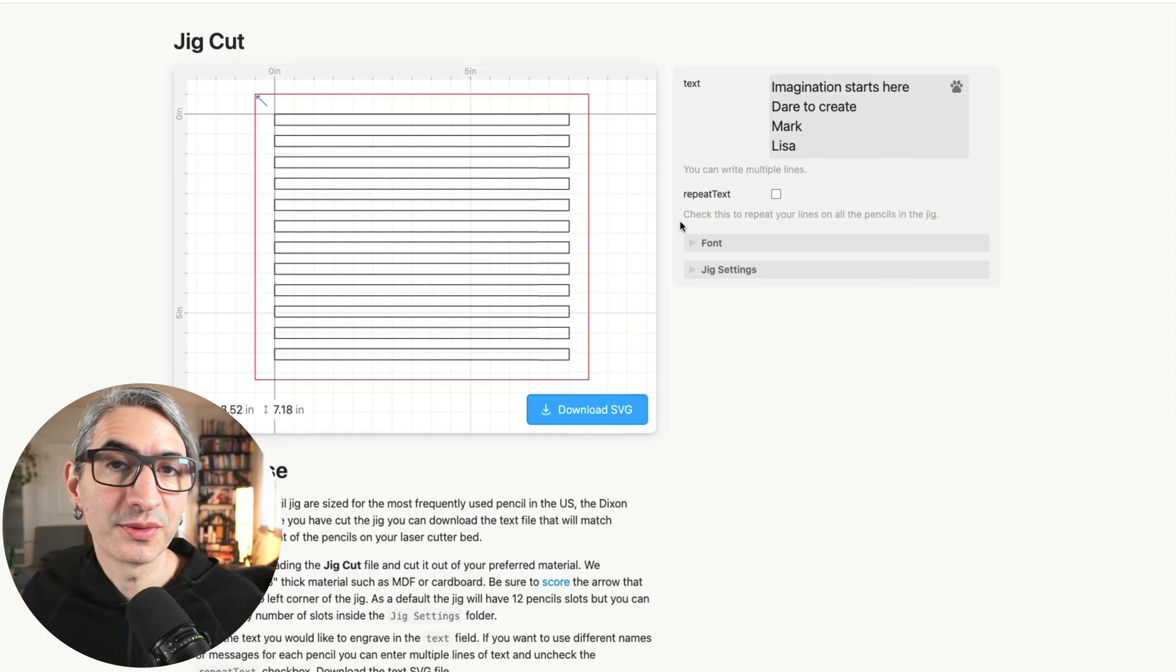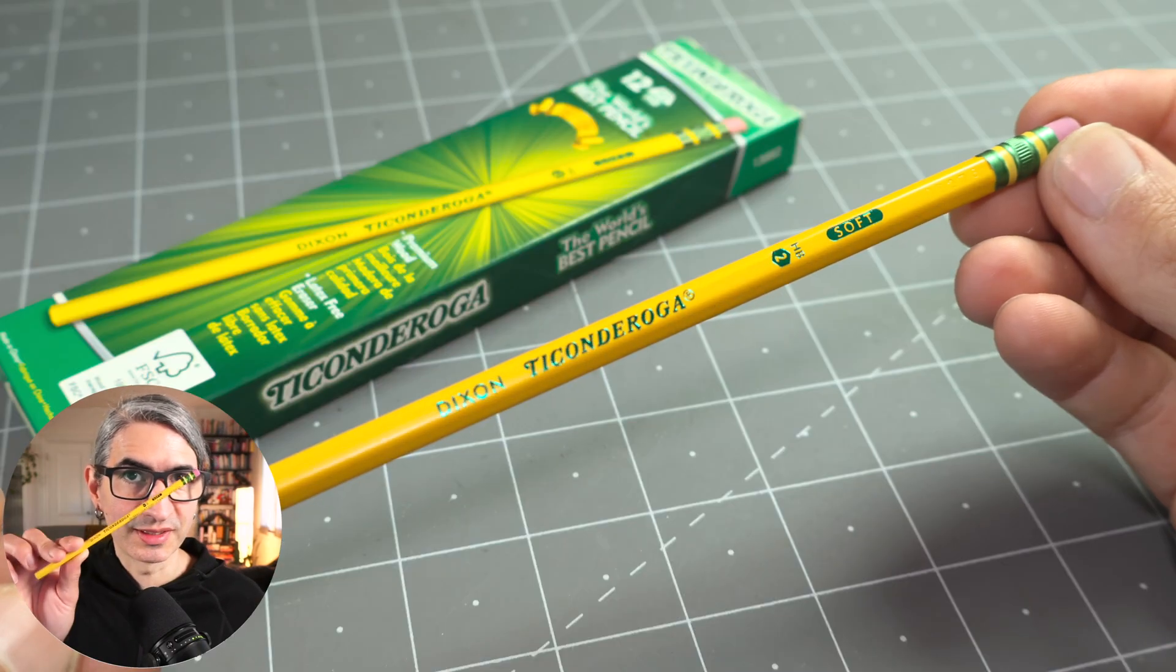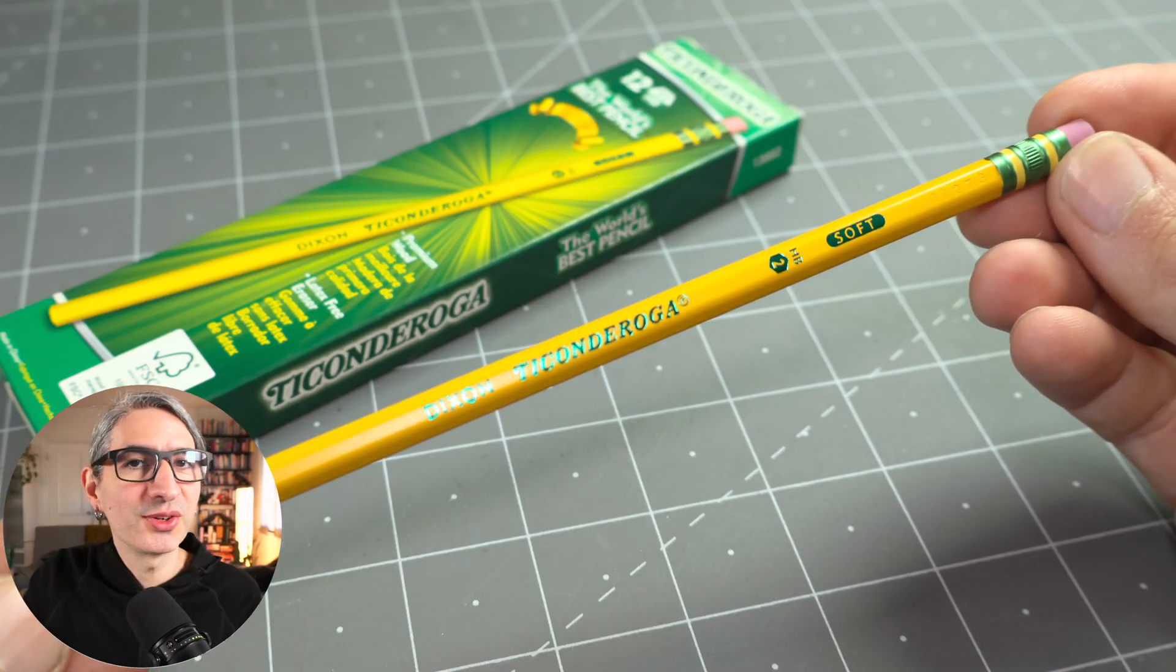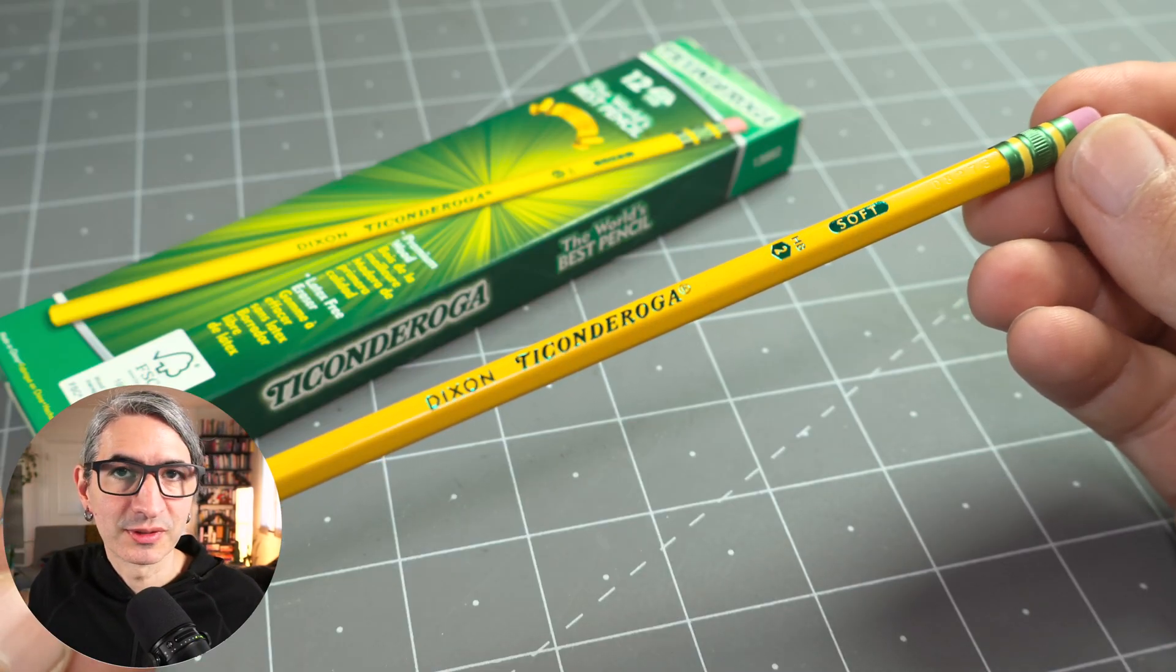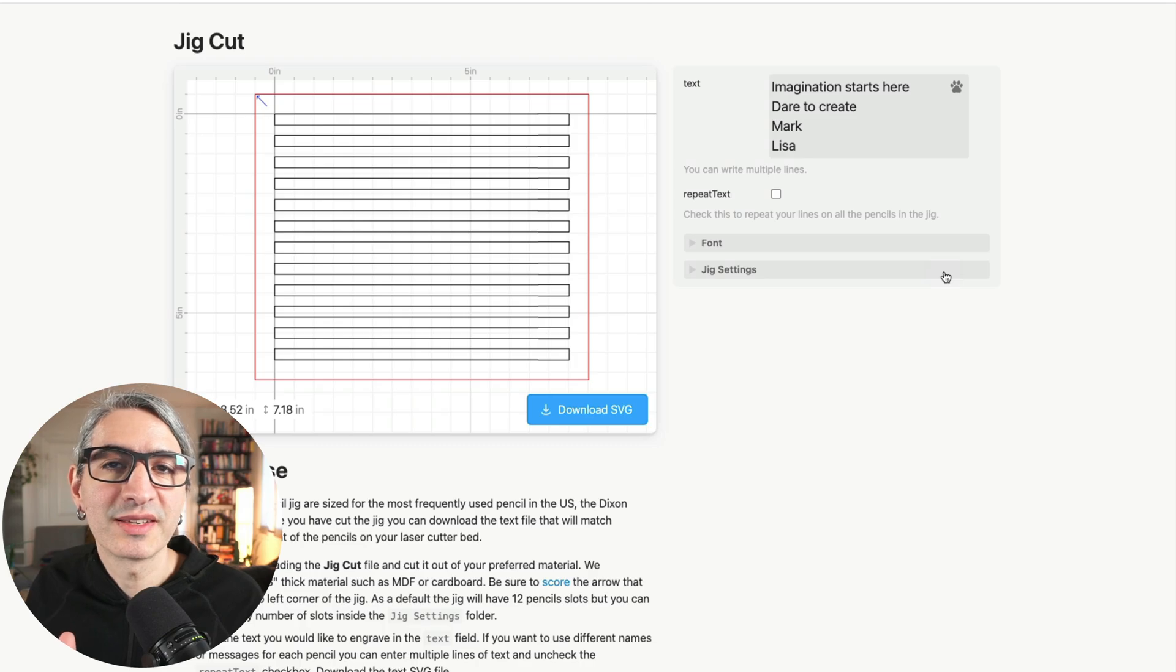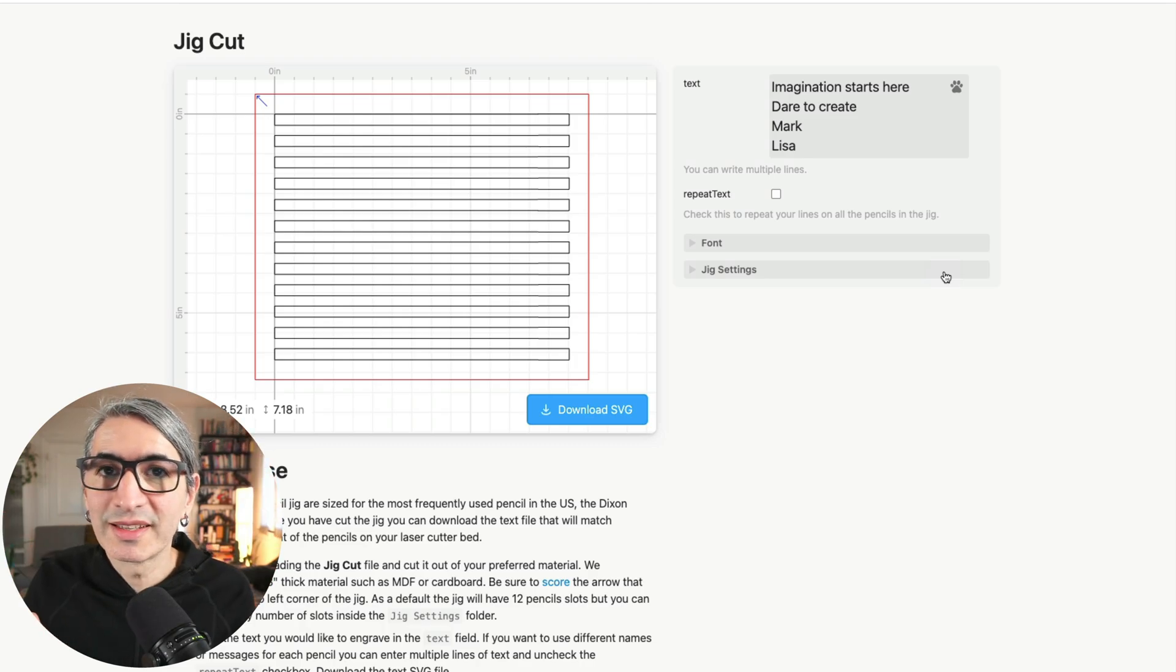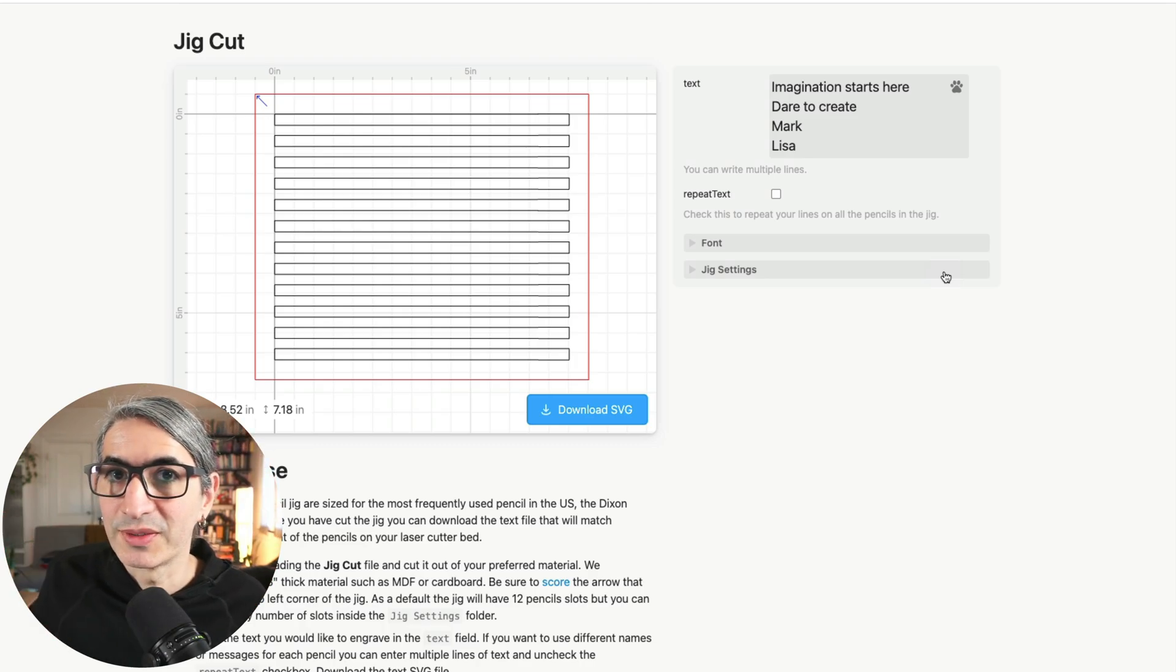We made this jig to fit the most commonly available pencil in the US, which is the Dixon number 2, so you don't have to change any of the dimensions. The one thing you can change about this jig is how big you want to make it by selecting the number of slots you want to have on it.